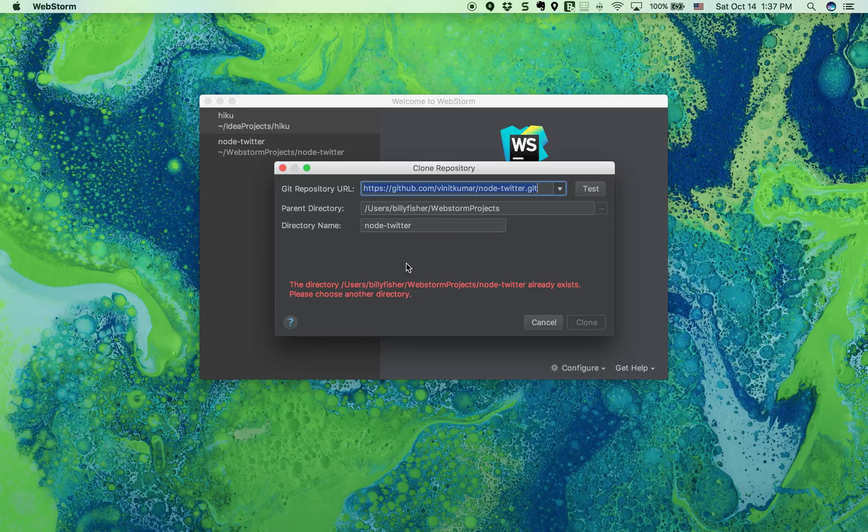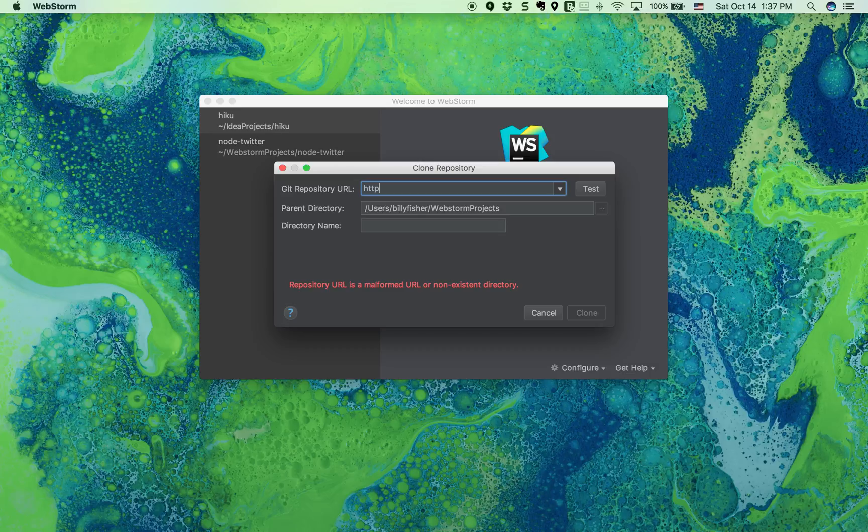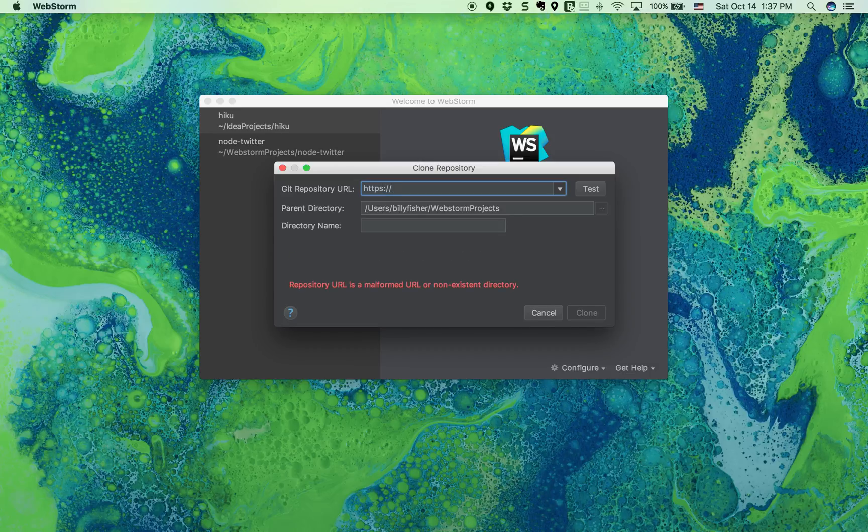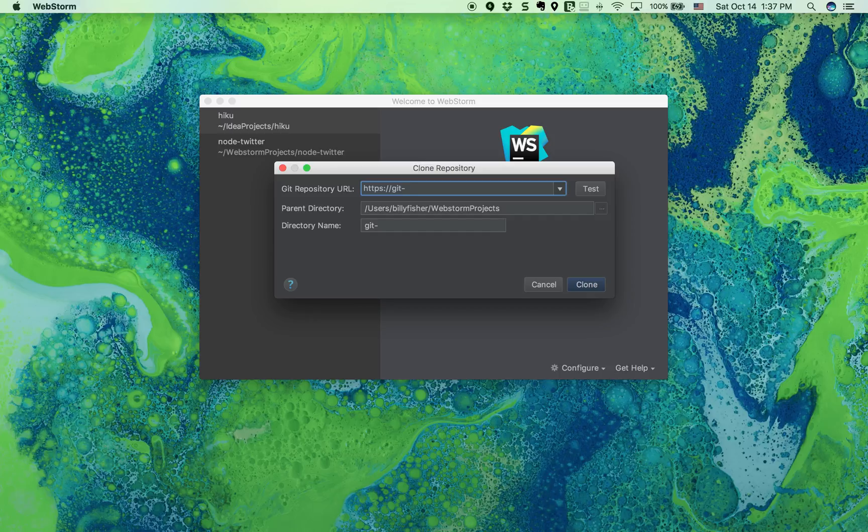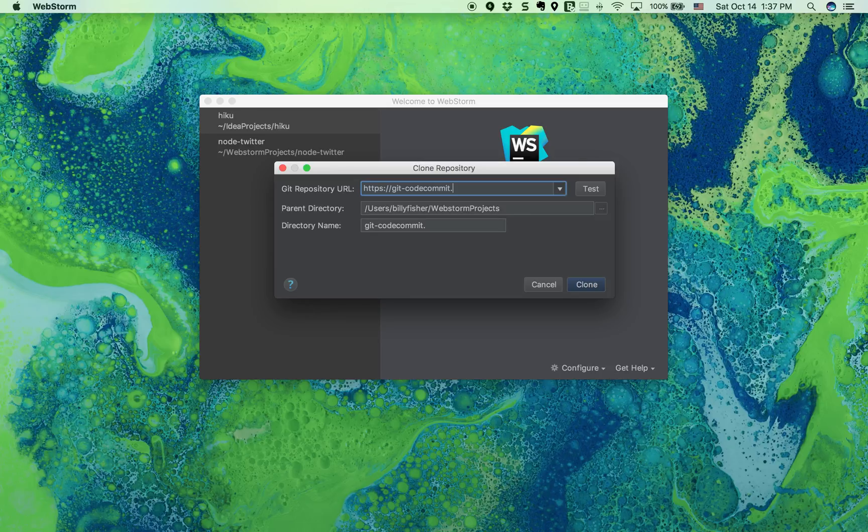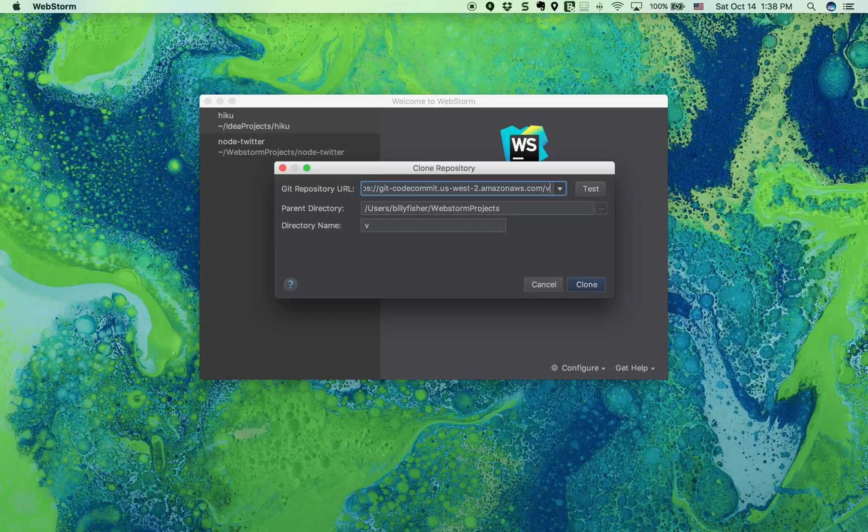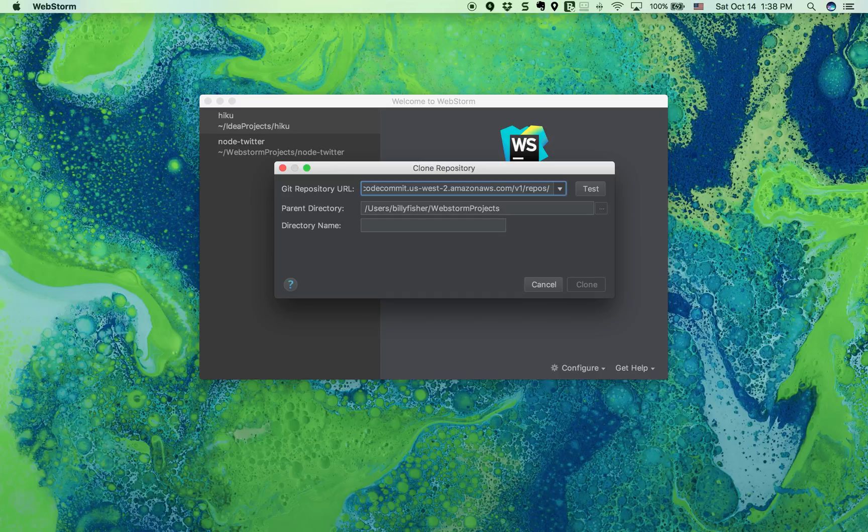What we'll want to do is change the Git repository URL to be the CodeCommit repository that we're going to connect to. In this case, it'll be https://git-codecommit.us-west-2.amazonaws.com/v1/repos/ followed by the name of the project. In this case, the Haiku project.